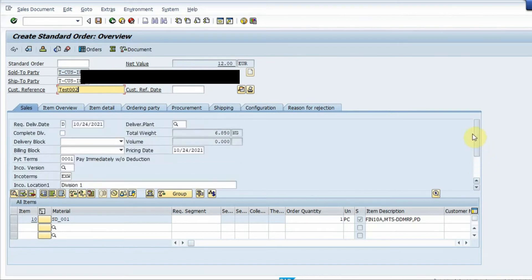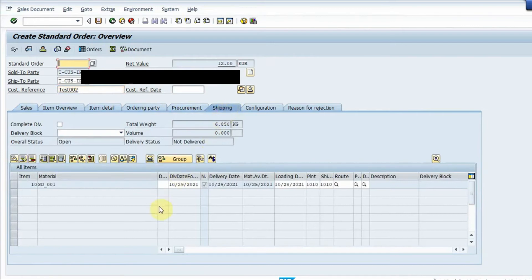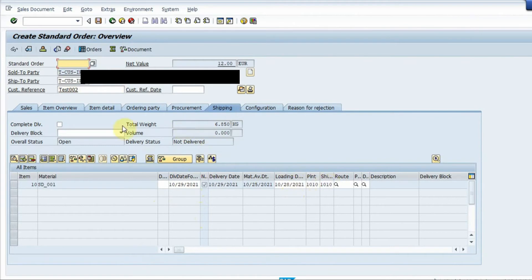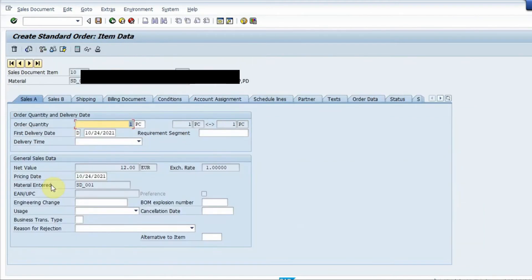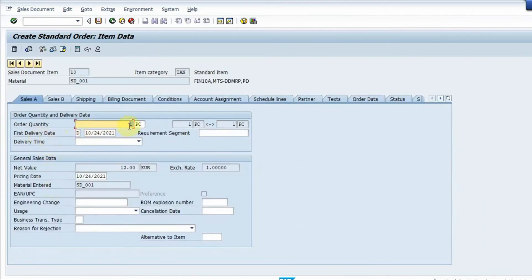If you go into the shipping tab we have information about the loading date, the plant, the shipping point. Now if I go inside the line item I have the order quantity, the delivery date, the pricing date.